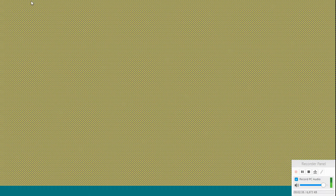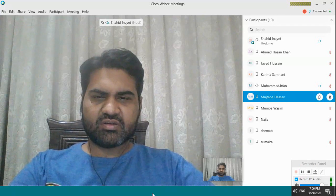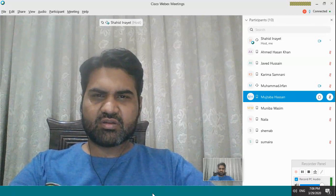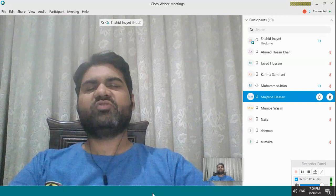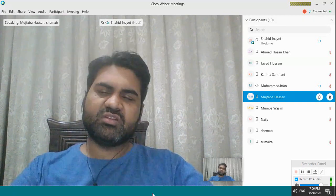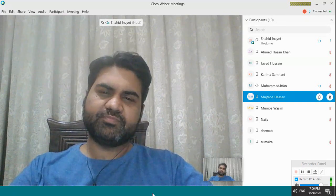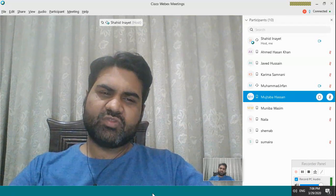A student asks: is the review report a group report or individual? The instructor confirms that if you already made groups for the presentation, you will be doing this with the same group - three people maximum.